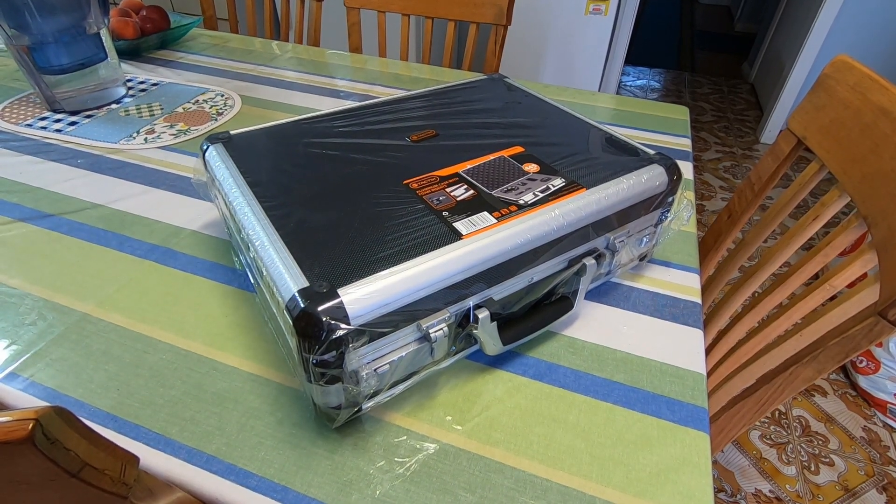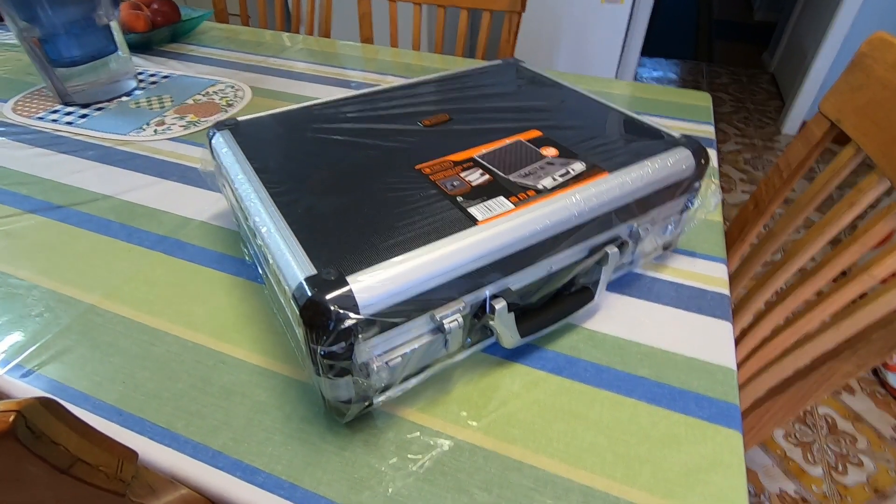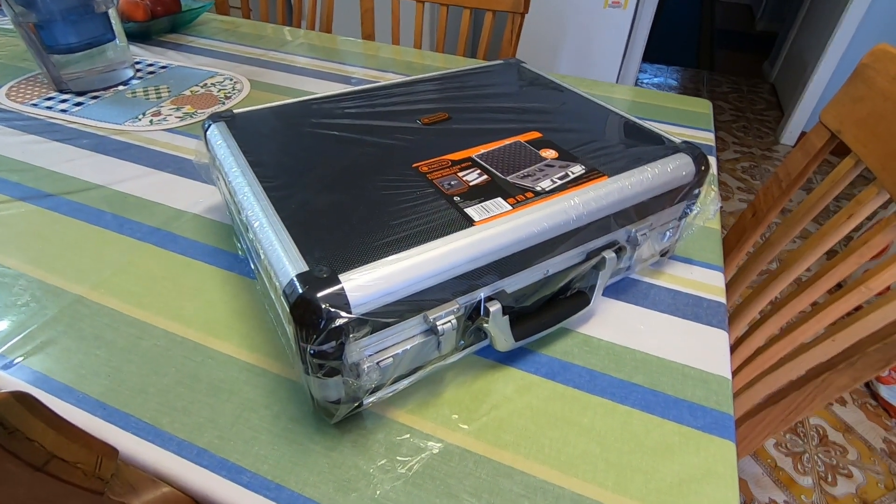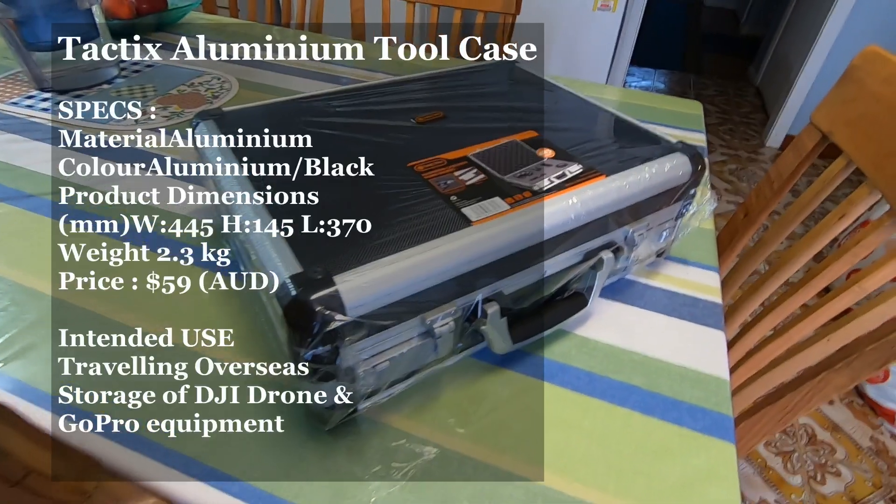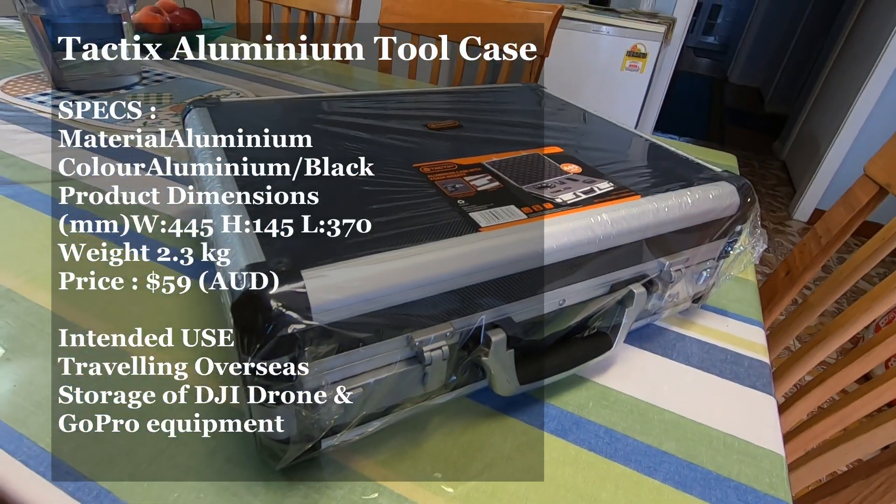G'day everyone, I'm just showing you my new hard case for my DJI Spark Drone.